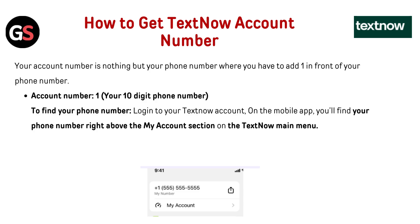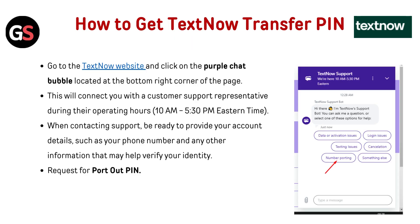To find your phone number, log in to your TextNow account on the mobile app. You will find your phone number right above the 'My Account' section on the TextNow main menu.